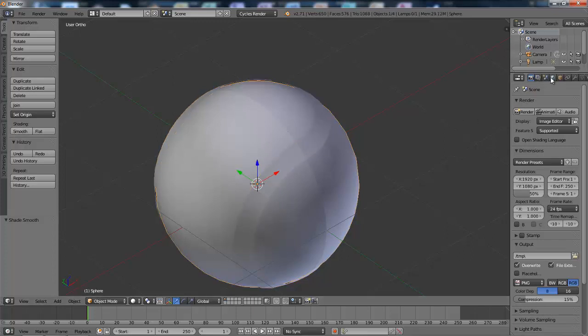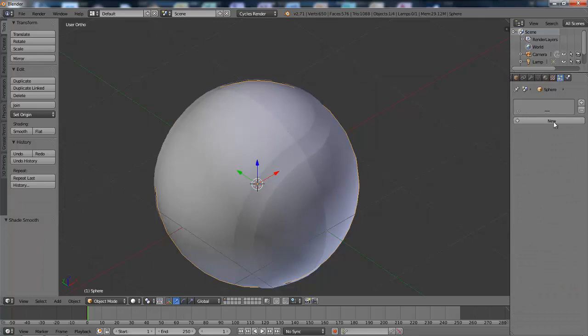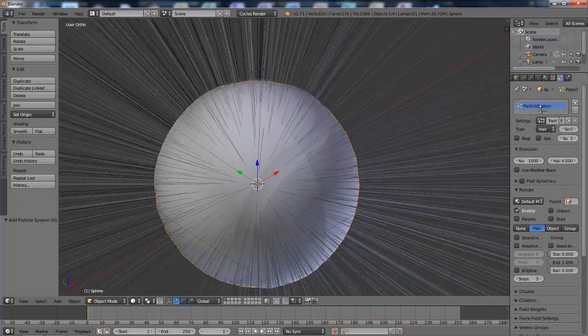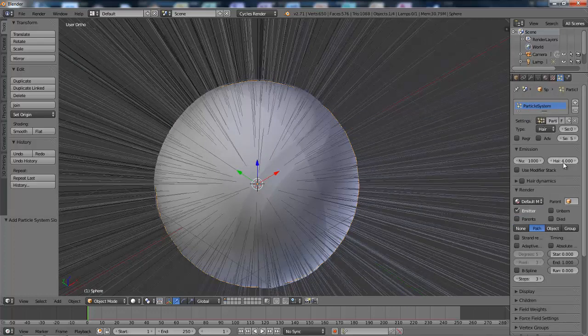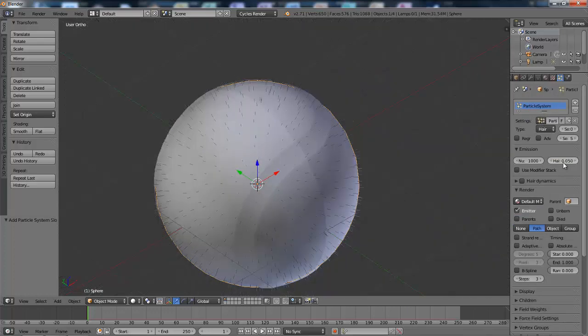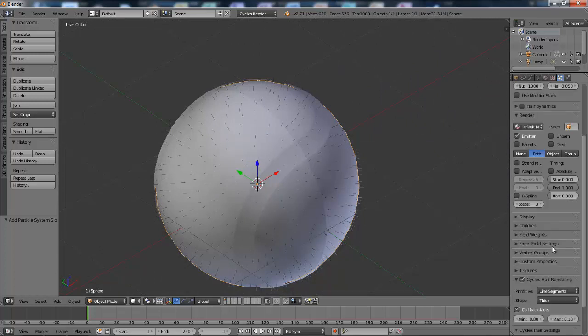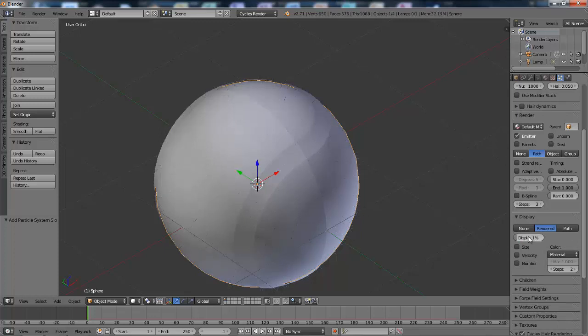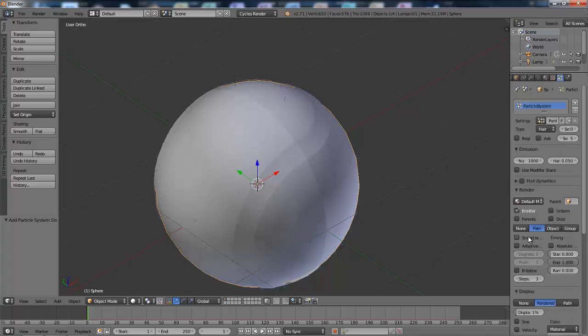And then I'm going to go to particle system settings and add a new particle system. I'm going to change the display to only 1% because of the laptop, and then the number to 1 followed by 5 zeros, which is 100,000. There we go.